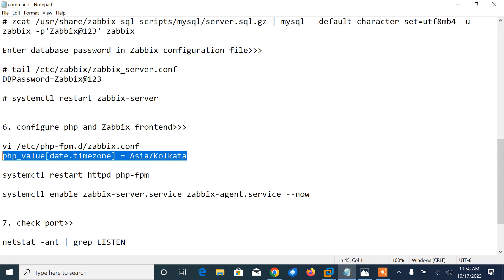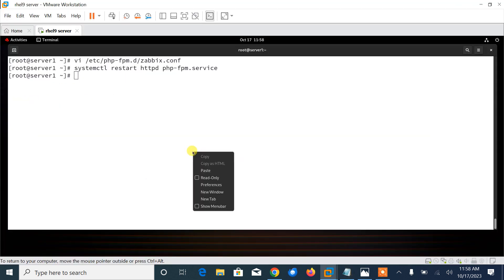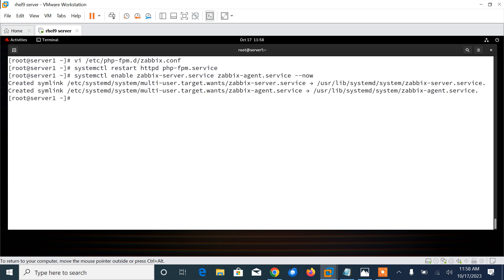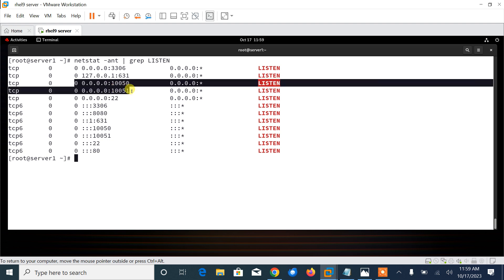The command is systemctl enable zabbix-server and zabbix-agent --now. You can see zabbix-server and agent are now started and listening on port numbers 10050 and 10051. You can check them using the netstat command: netstat -ant | grep LISTEN. Here you can see that both are listening perfectly: 10050 and 10051.